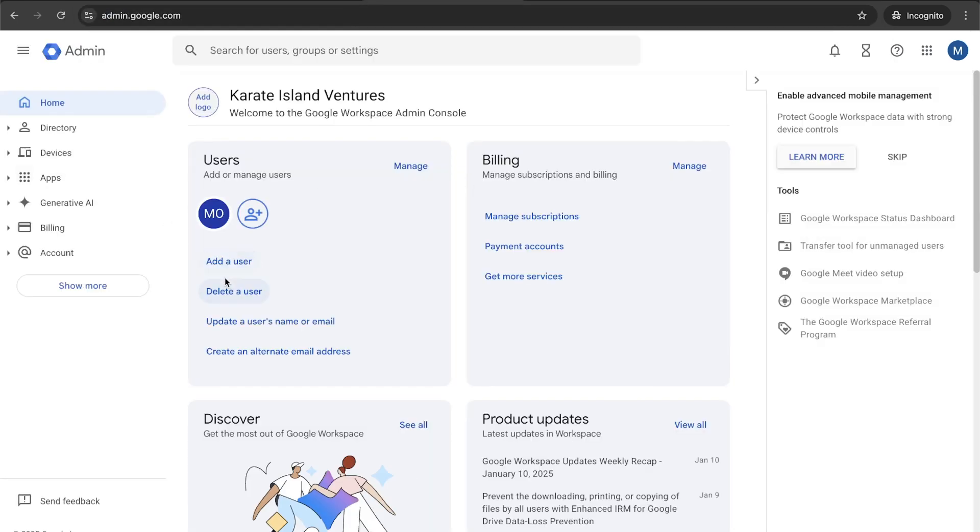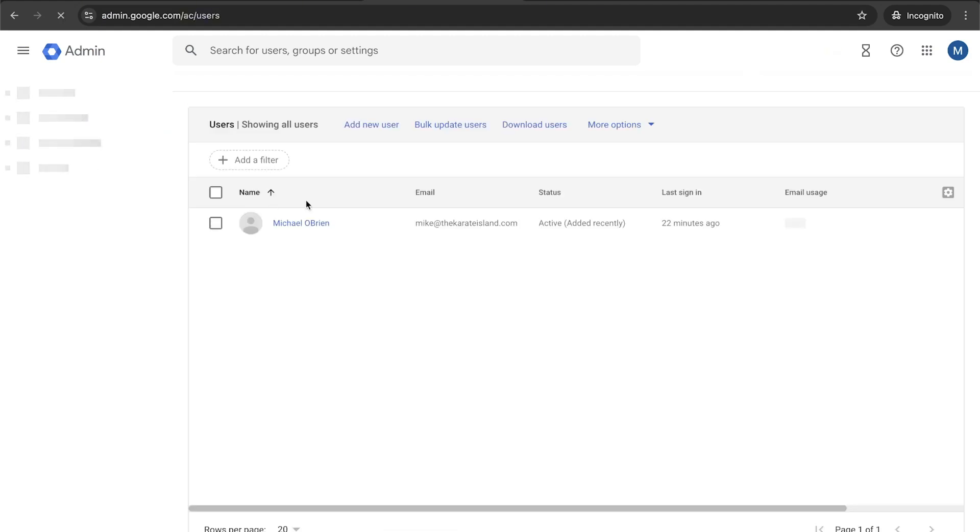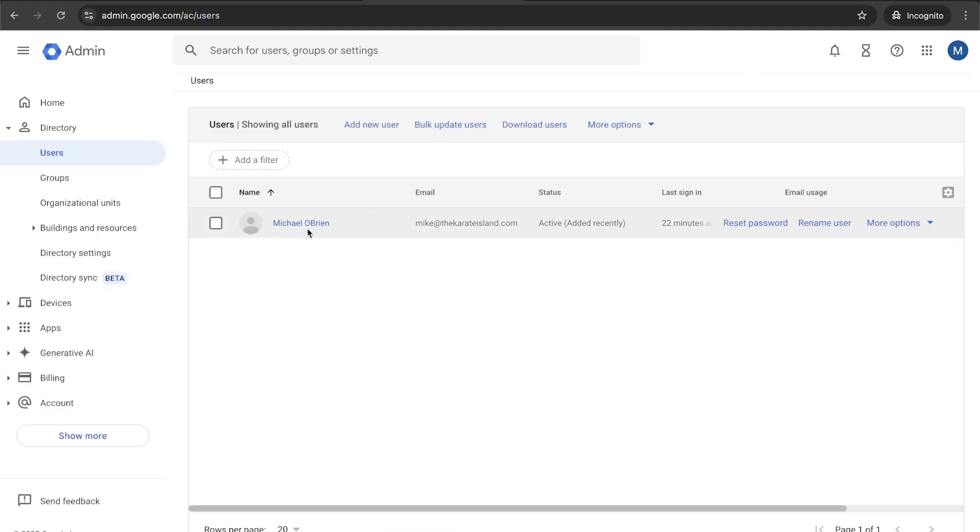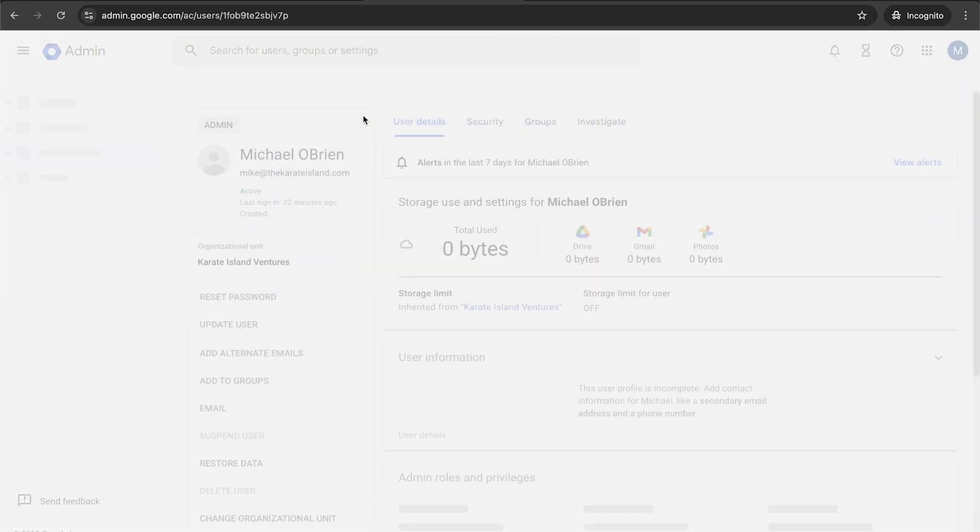And from here, what I recommend doing is going down to users. So go to directory, go to users. And then if we just click on any user, it doesn't matter. Let's click on our user right here. We can go to the security tab on the top.